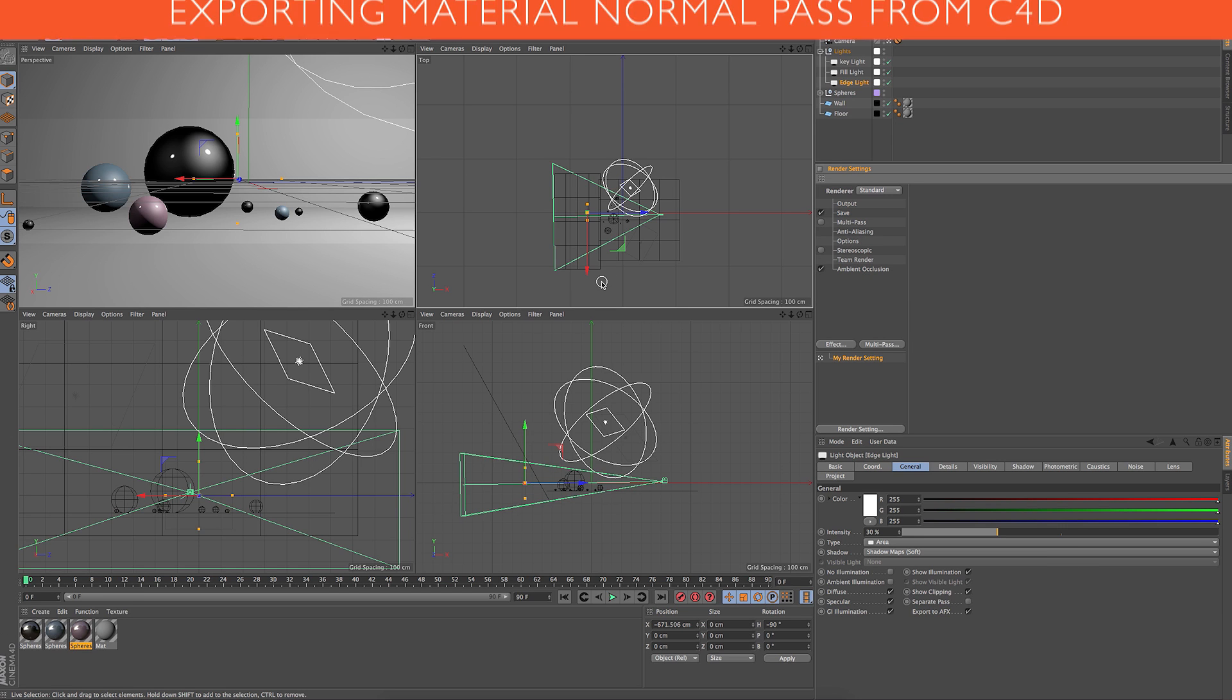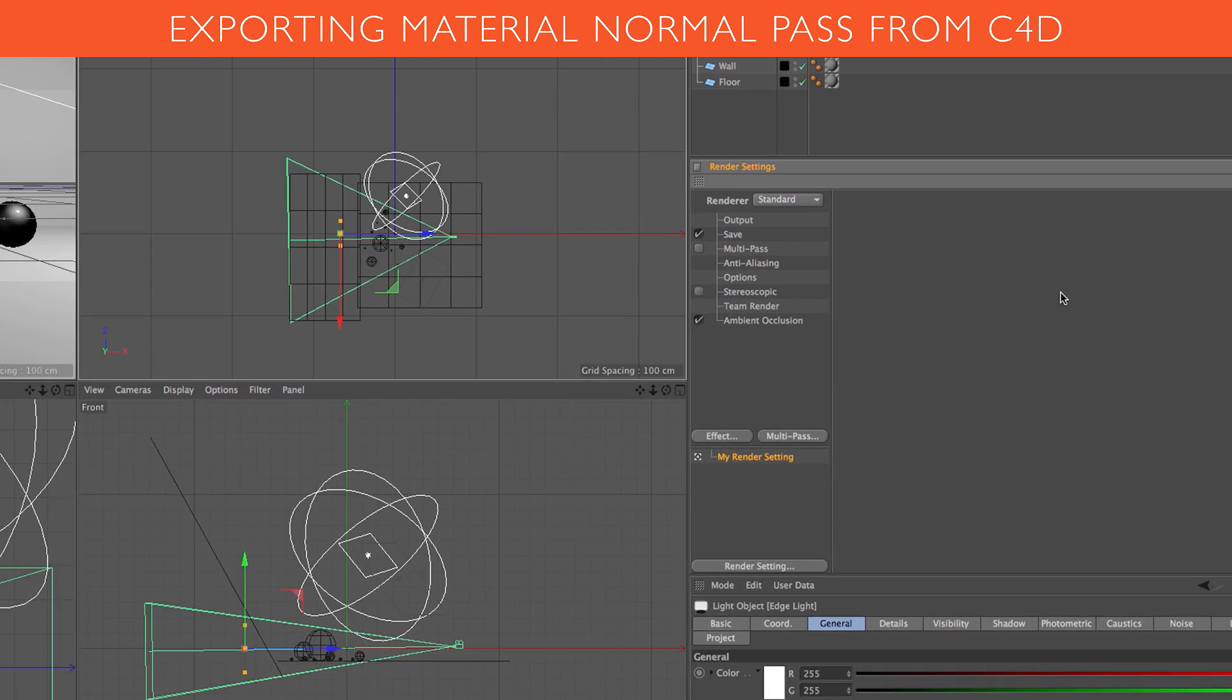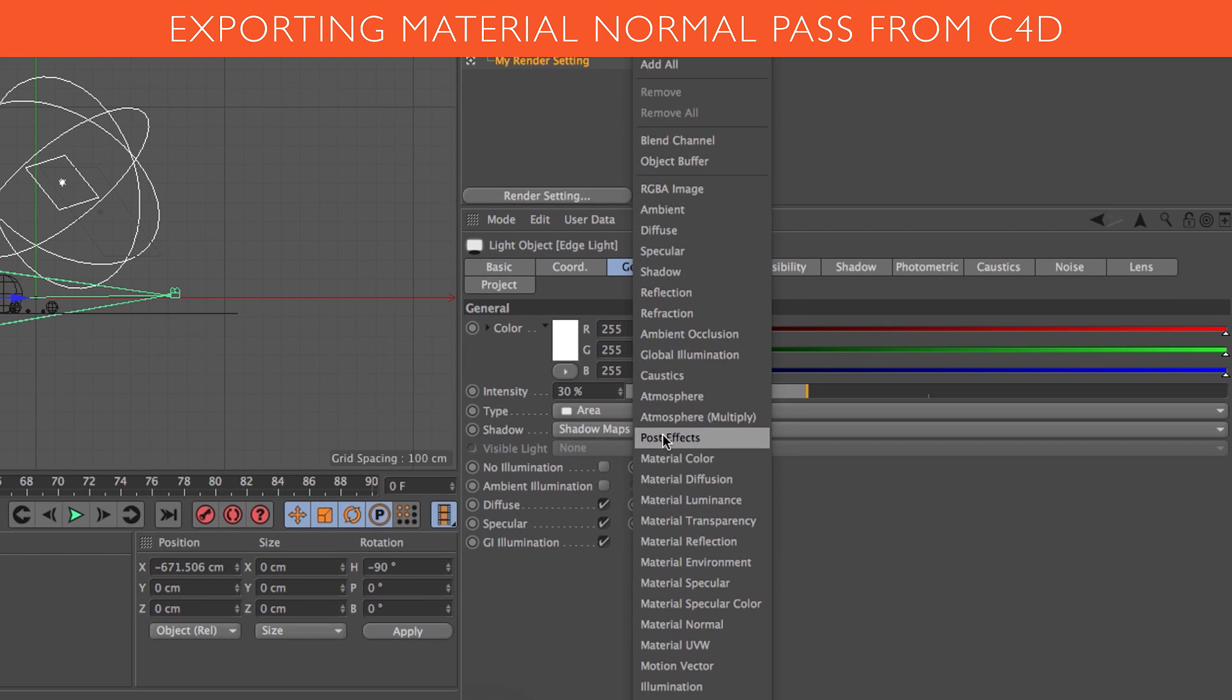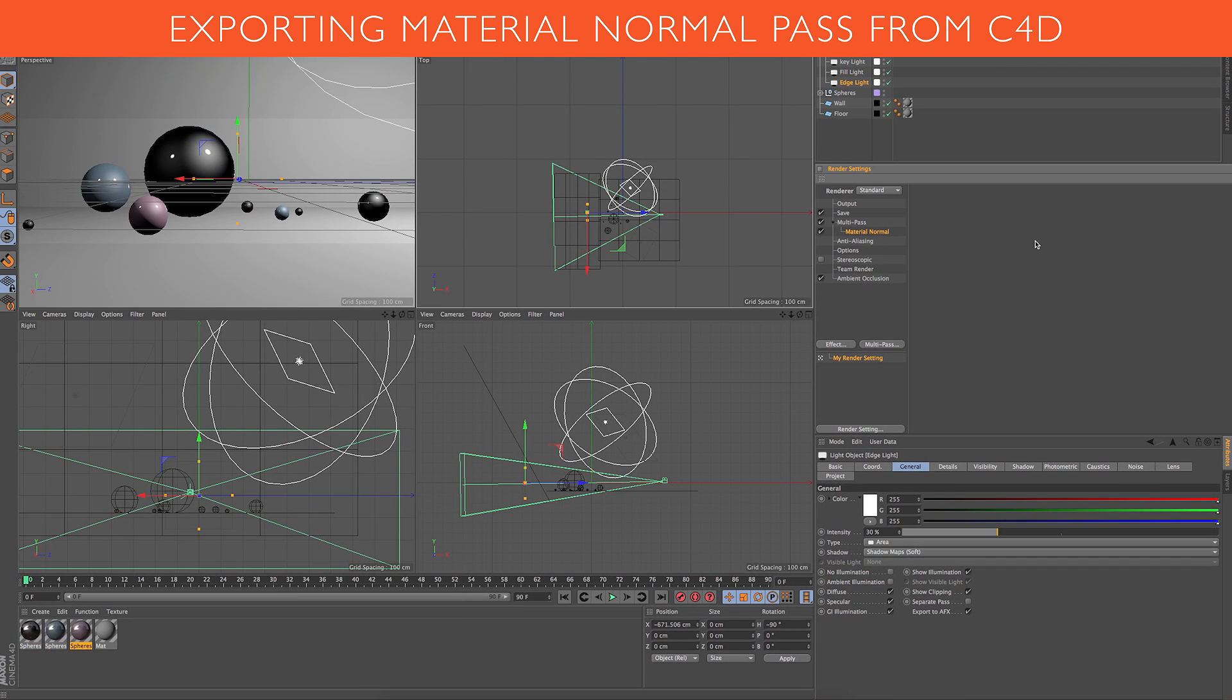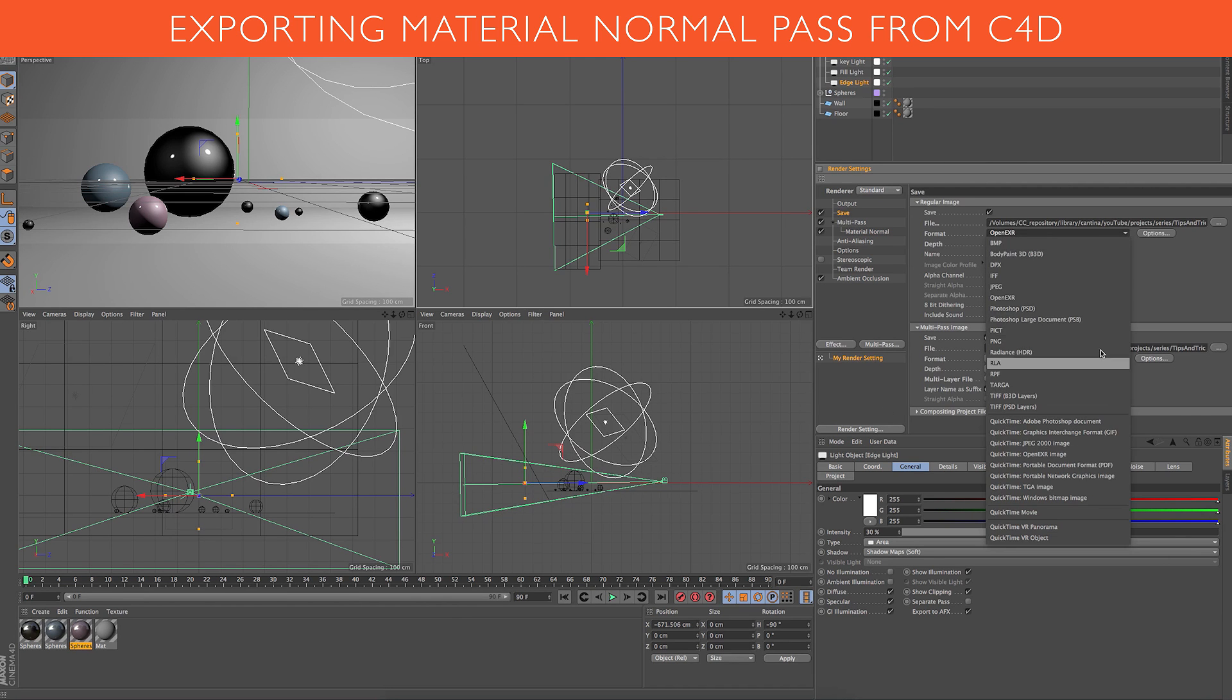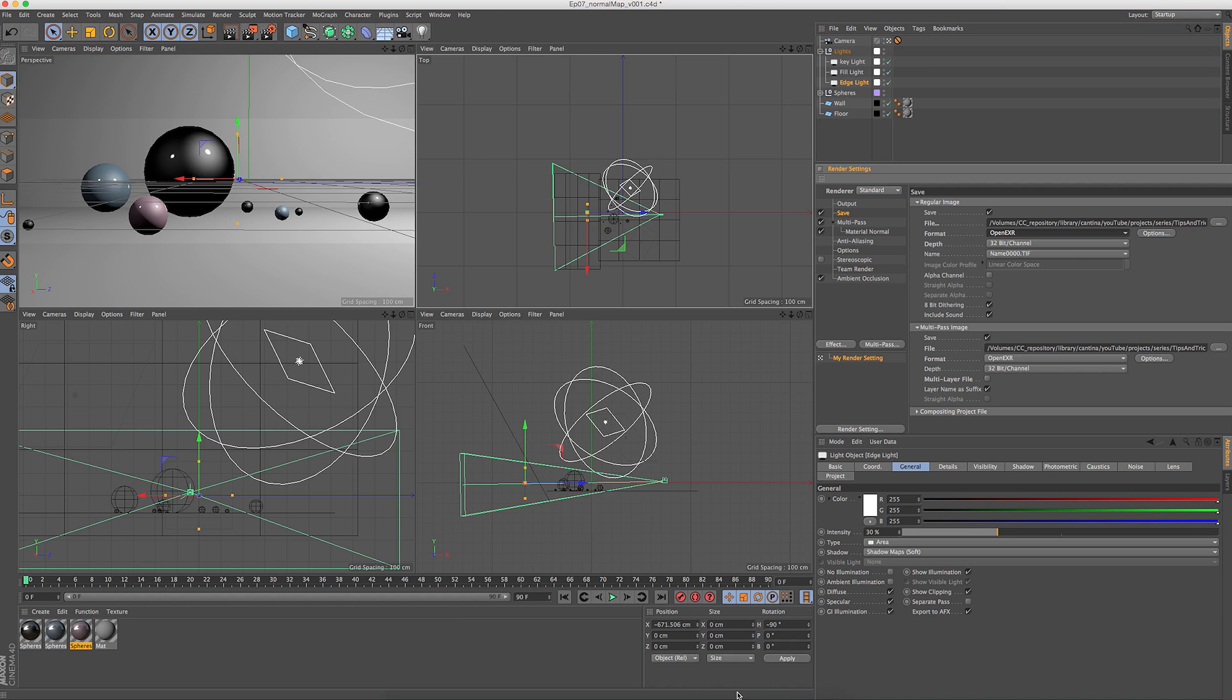To send out a normals render from Cinema 4D along with your beauty pass, you have to come over into your render settings, which is this button right here. I have it set up and docked. Make sure you turn your multi-pass on. Under the multi-pass options go to material normal and that's all that you have to do. Make sure that you have everything saving where you want to save and choose the format in which you want it saved. I'm just going to be using TIFFs for today, no reason other than that they are fast. And when you're done rendering...